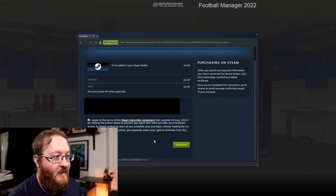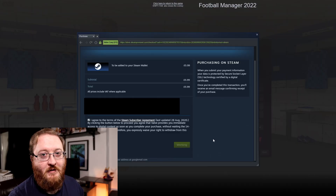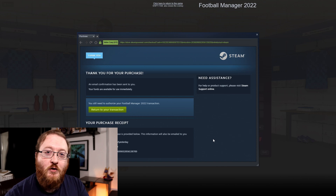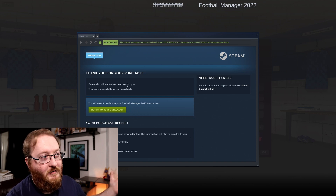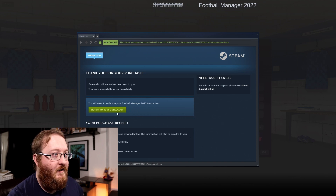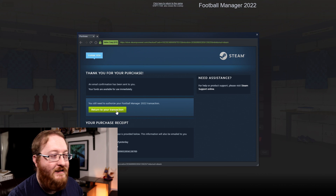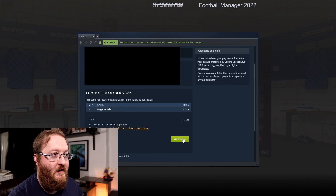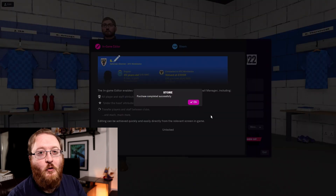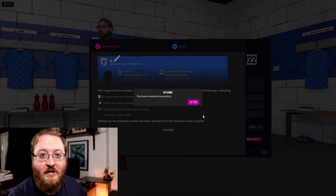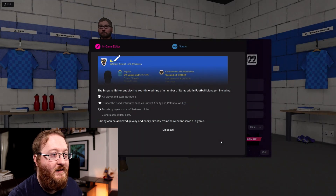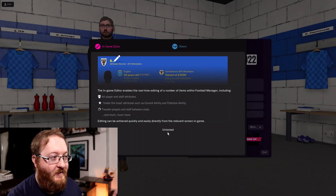Add the necessary funds needed, then put in whatever details you're using — I'll use my PayPal account. Pick the box that says 'Agree' and then 'Purchase'. You'll see 'Thank you for your purchase', hit 'Return to your transaction', then 'Authorize'. You now have the purchase completed successfully, and the in-game editor now says 'Unlocked', allowing you to use it when you're playing the game.